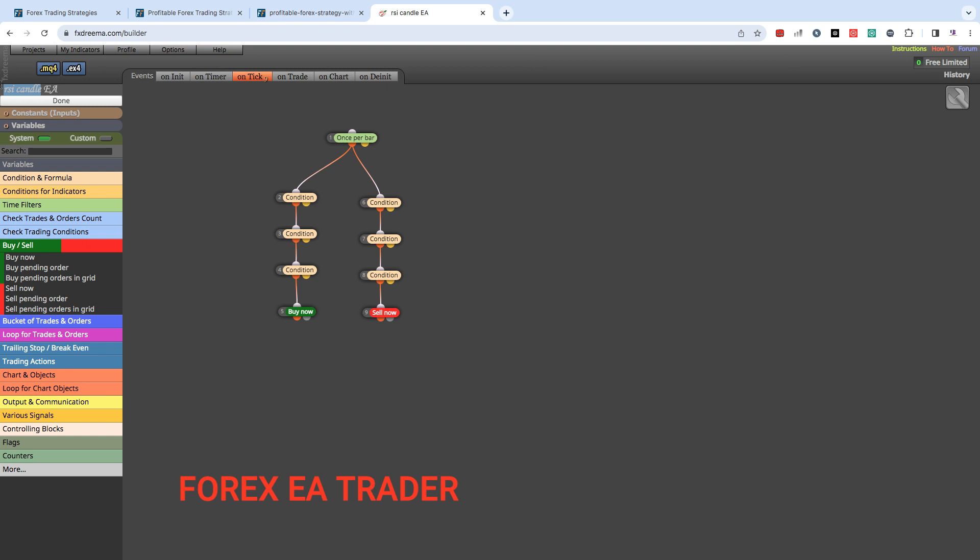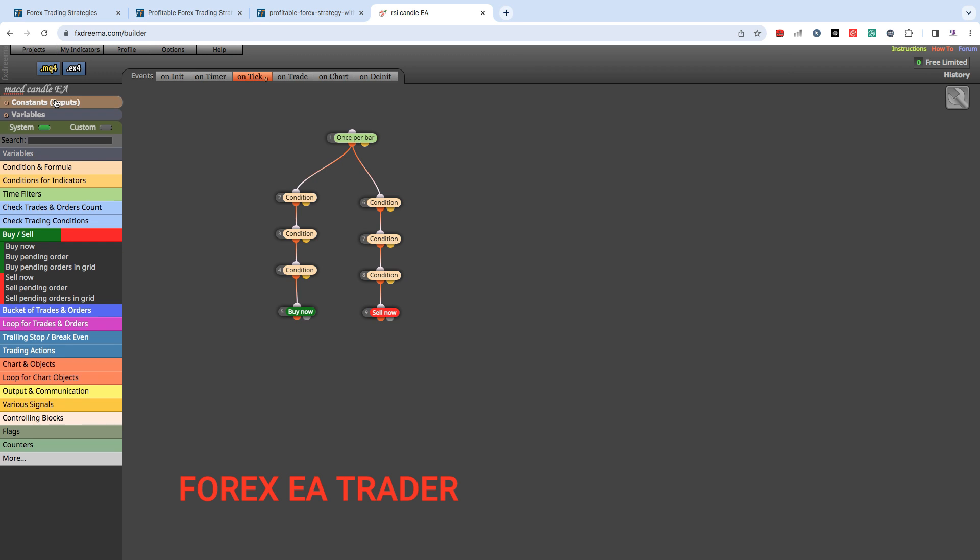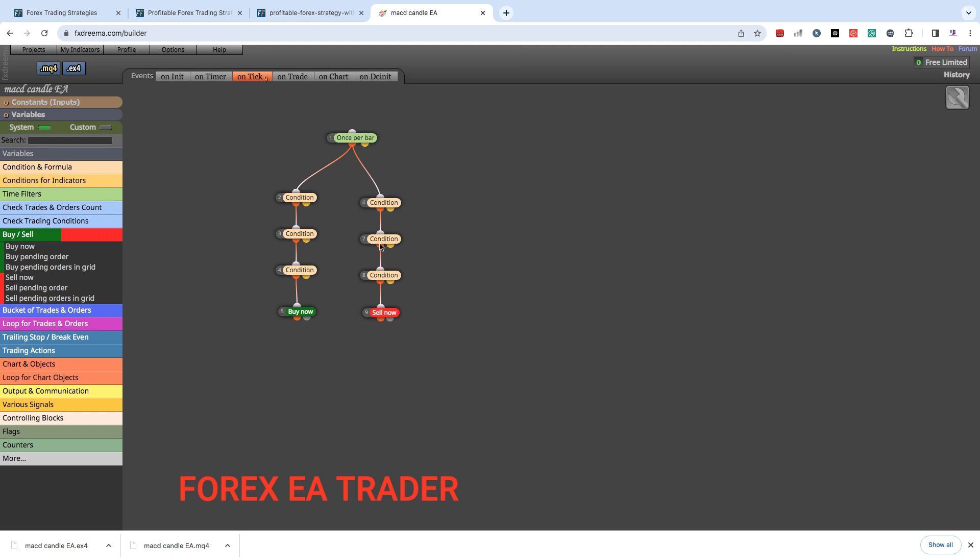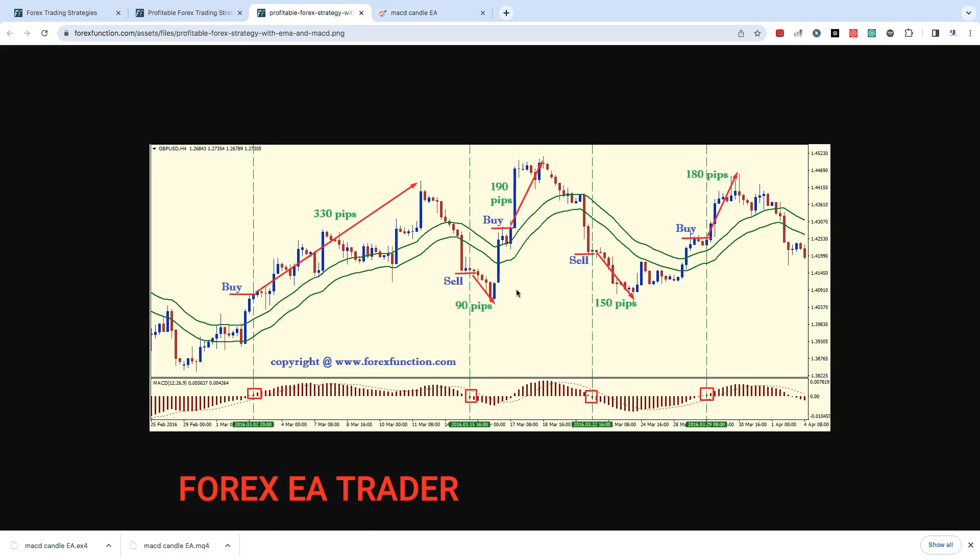After that you can come back here and what do we call this robot? MACD Candle EA, very creative name. And done. Then you can go ahead and download your MQ4 and MQ5 executable file. I have a video already on the channel about using MQ4 and MQ5 files with your MetaTrader 4 and MetaTrader 5, so we're not going to waste time and get into that. These are the basics that you need to turn this into your own forex trading robot. Guys, I'll see you in the next one, bye.